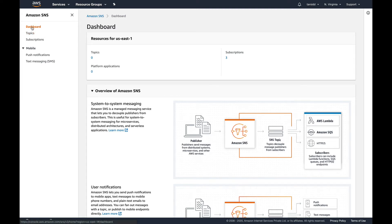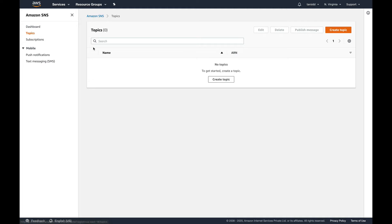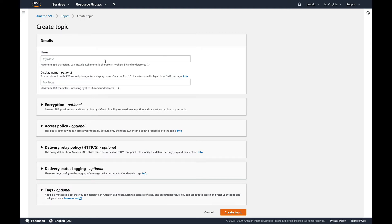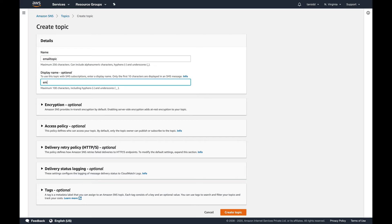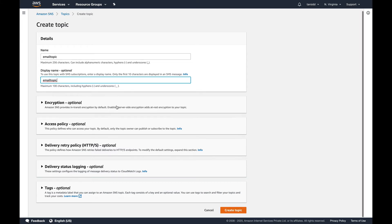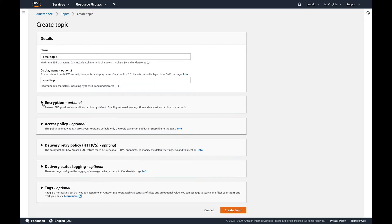Let's just dive into the demo. You can see I'm on my SNS console. The first thing I'm going to do is create a topic. Let's just go and create a topic and I'll name it as email topic because I'll be sending an email to my mail address.